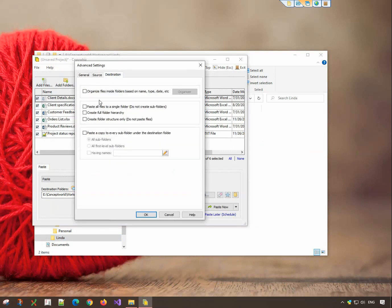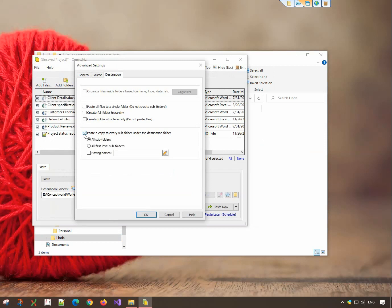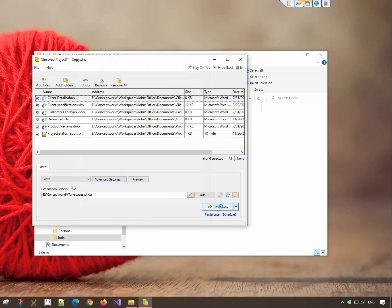In the destination tab, select the option Paste a copy to every subfolder under the destination folder. You can choose all subfolders or only first level subfolders. Click on OK and paste now.